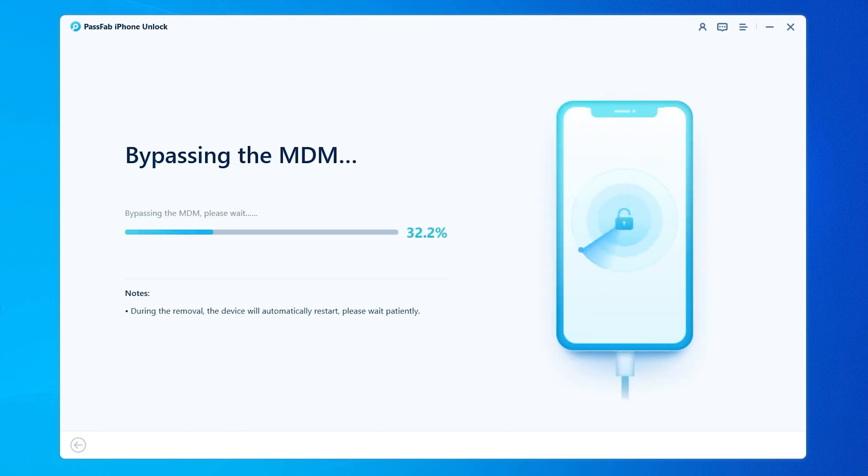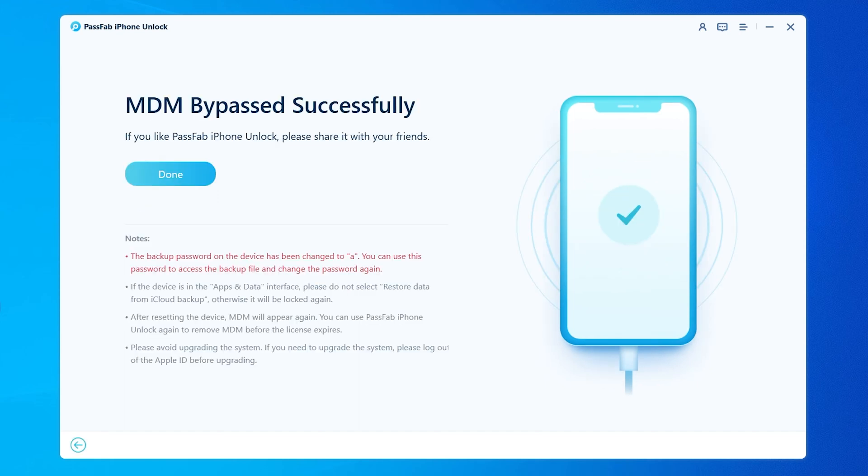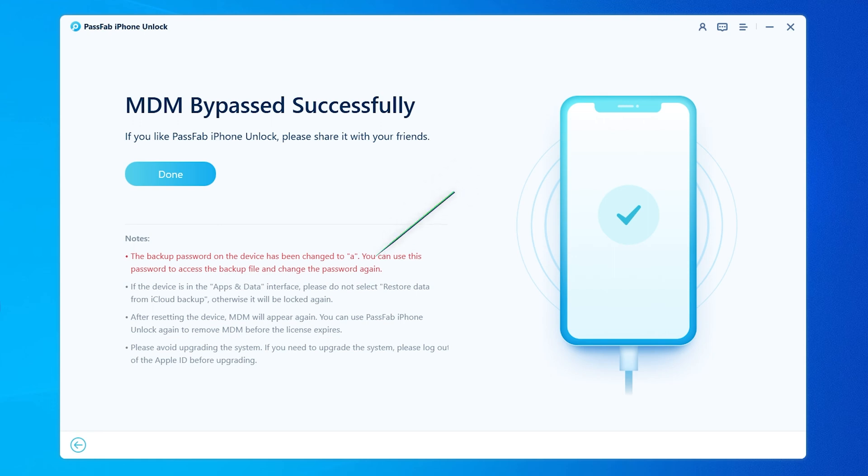Now start bypassing iPad MDM. Your iPad will be reset. After MDM is successfully bypassed, you can check the notes.